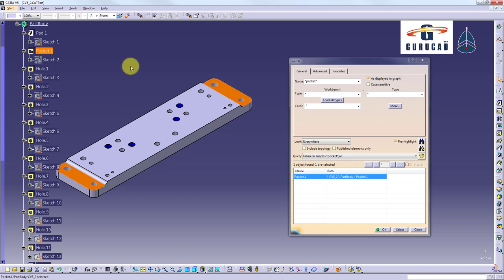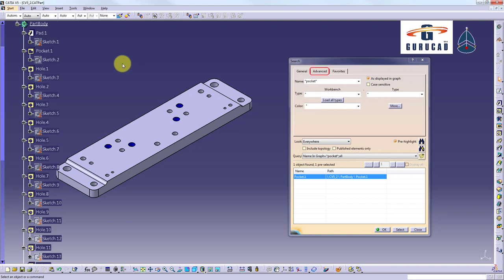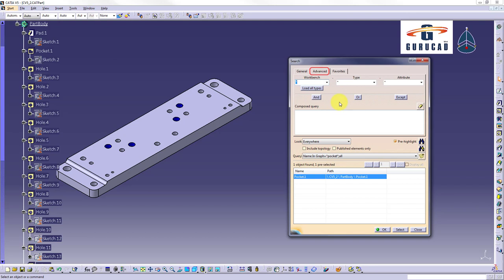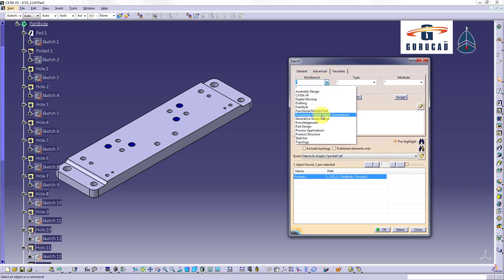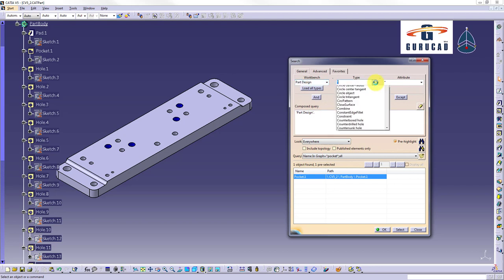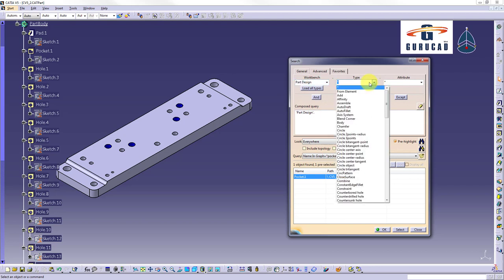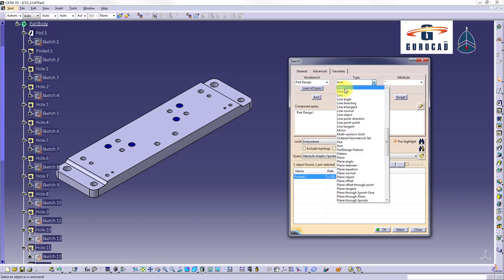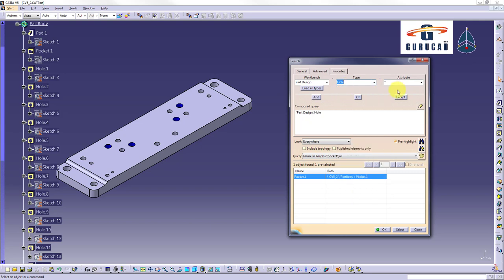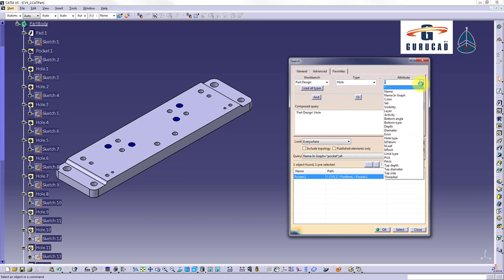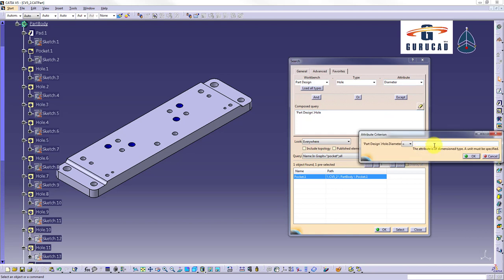Second search we will do is to search for holes having the diameter equal to 9mm or holes having the color dark blue inside the single part. We will use advanced tab search criteria. On all bench we select part design. On type we select hole. And on attribute we select diameter and type 9mm. And click ok.